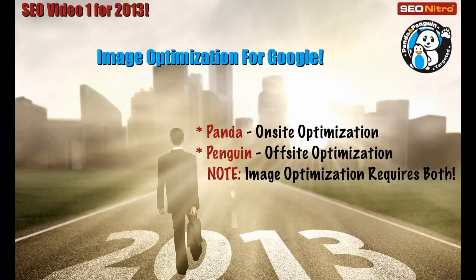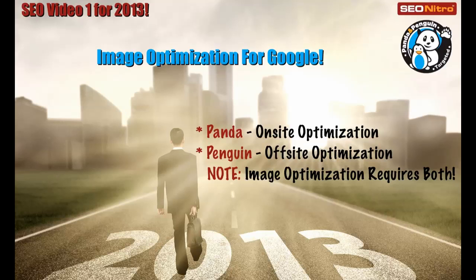There are two basic points I want to make. There are two kinds of updates that Google runs through. One is Panda and one is Penguin. Just a quick definition here for you, Panda is going to be on-site optimization. When a Panda update happens, it's going to be looking and judging your on-site SEO. Penguin is off-site optimization, meaning images, videos, links, just other things that are outside of your website. For image optimization, it requires both of these to be applied.